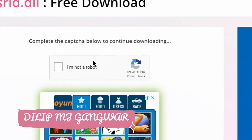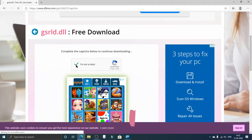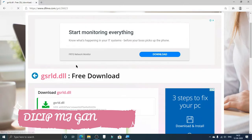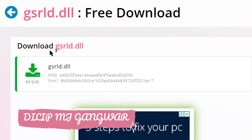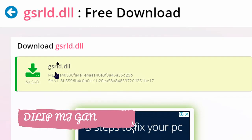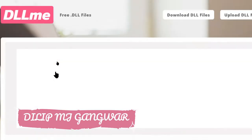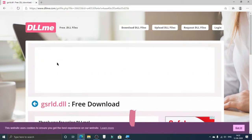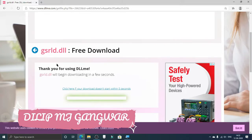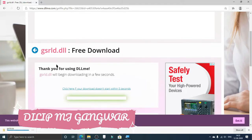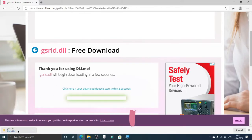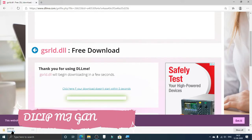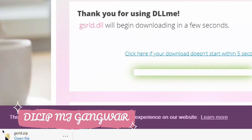You just have to complete the CAPTCHA — I am not a robot, because I am not one. After this, scroll down under the Download gsrld.dll section and download this file. Hopefully it will start to download. We can see that the file has downloaded, as you can see right here.